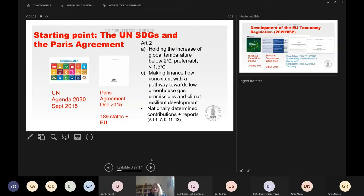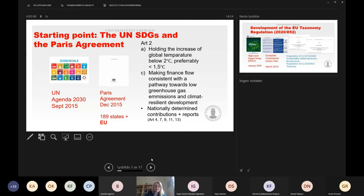There are also provisions in the Paris Agreement determining that states are obliged to give national contributions and report on those. Several articles in the Paris Agreement address report-making — that's also important to be aware of when we discuss the taxonomy.